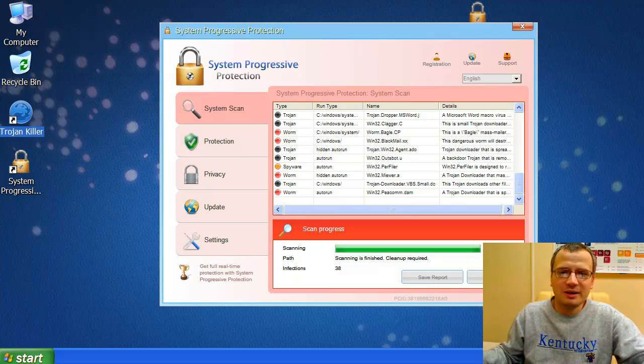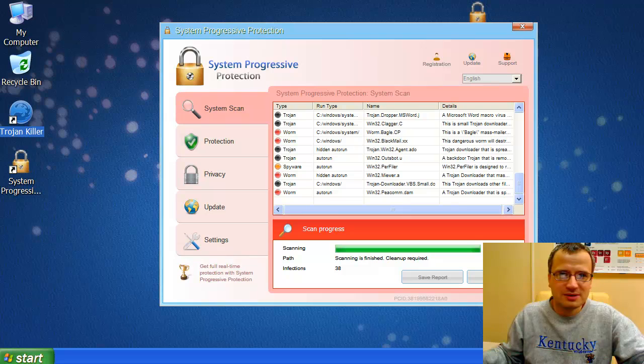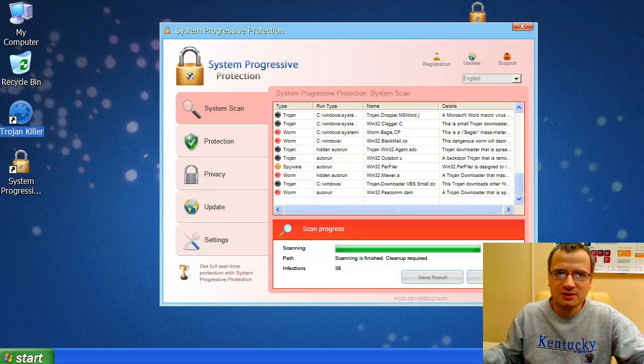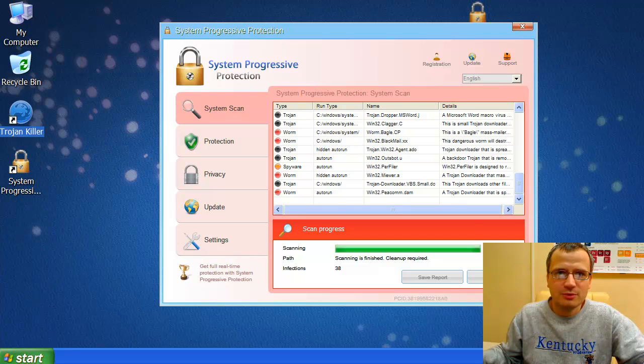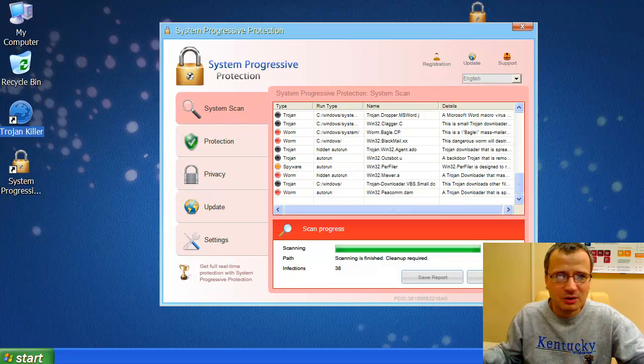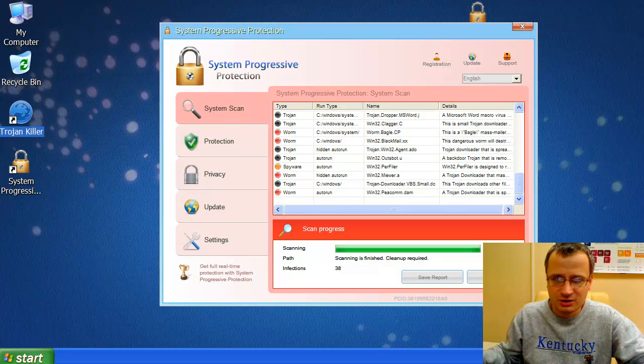Hello, and welcome again to visitors of the GridingSoft TrojanKiller site and our customers. Today we will explain how you may effectively remove the well-known fake antispyware called System Progressive Protection.